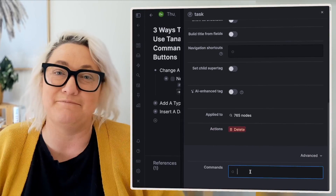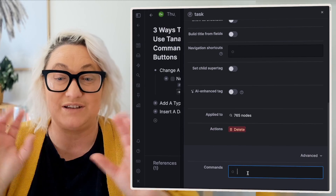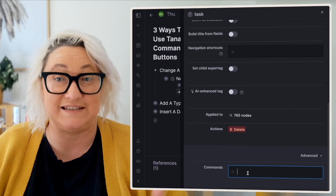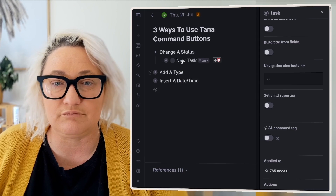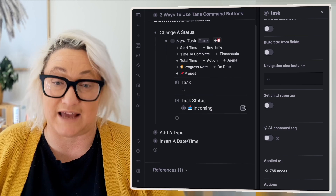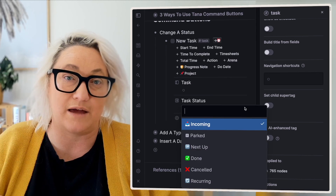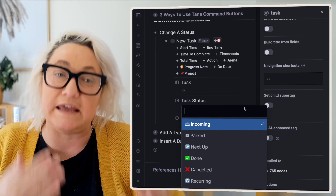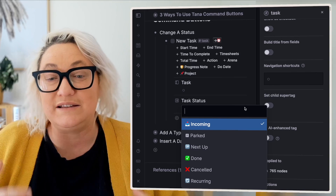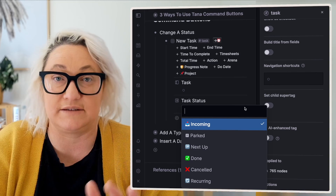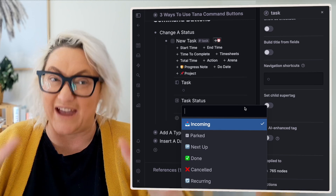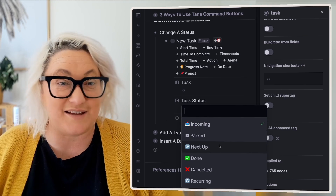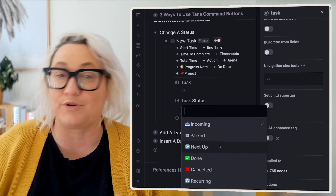To get these commands in and working, all you need to do is type the name of the command or the button that you want to show up. For this one, we want to change a status. If I open up this task, I've got some different task statuses. When a task comes in, I always mark it as incoming — that means it goes into my inbox and I can process it in the right way at the right time. Once it goes from incoming, I then want to move it to parked, which means that it's ready and available for me to choose to work on. If I want to work on it in the next week, then I move it into up next, and then I move it into done, or it could be recurring.